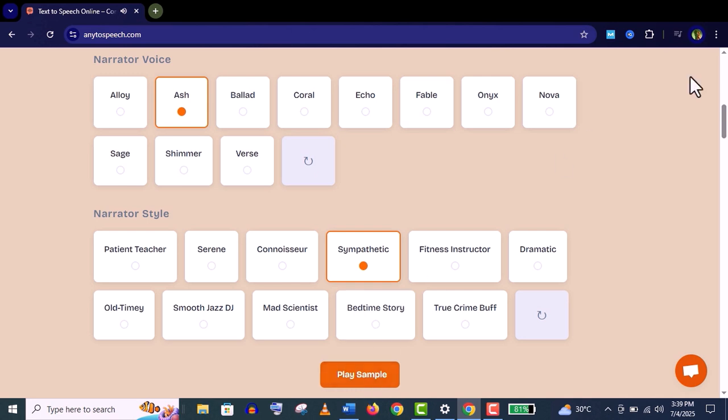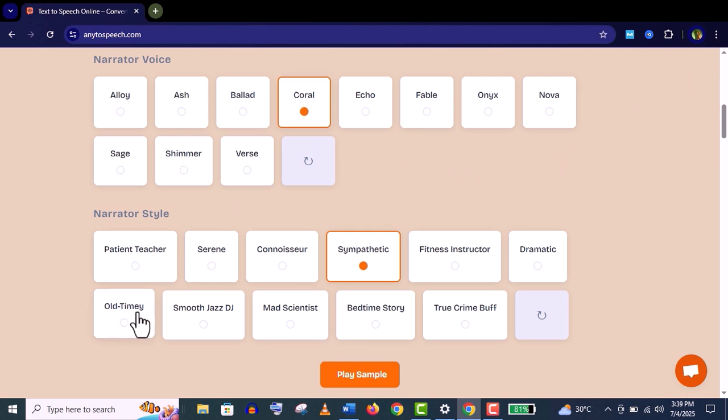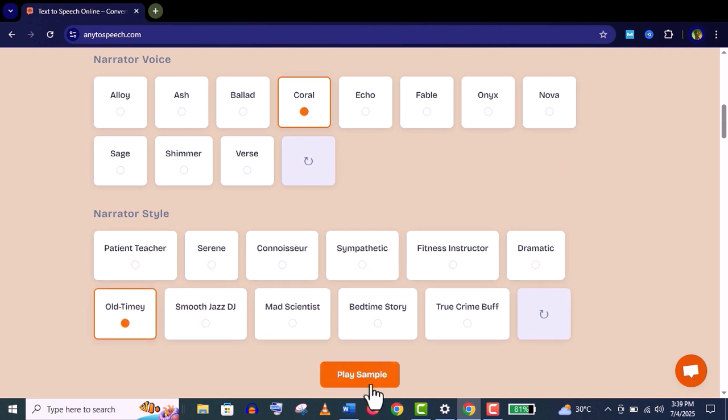Now let's choose another narrator and a different style. Let's play it: 'Ah, ladies and gentlemen, a most warm welcome to ye grand internet service company.' You can see it's amazing, right?